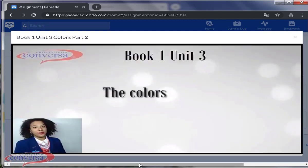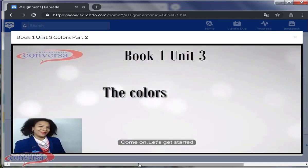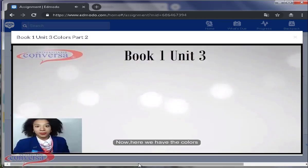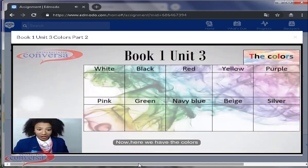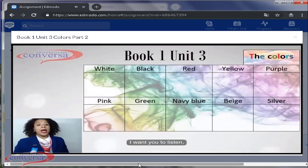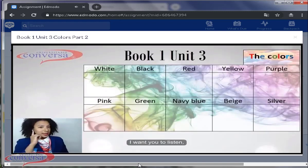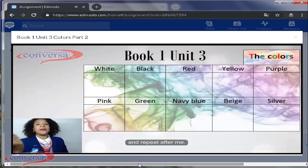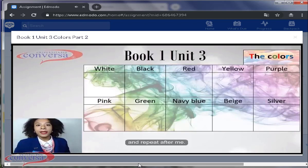The colors. Ready? Come on. Let's get started. Now here we have the colors. I want you to listen and repeat after me.